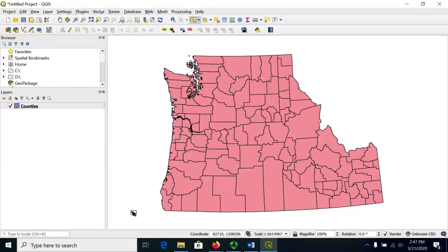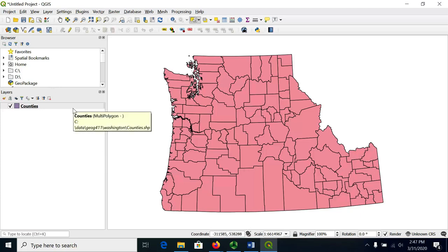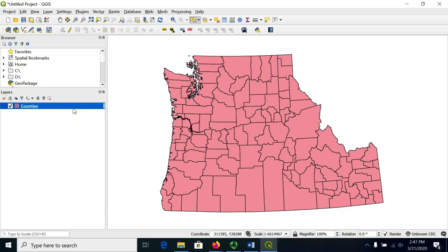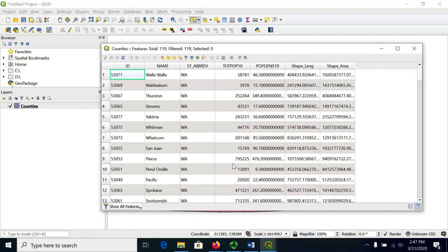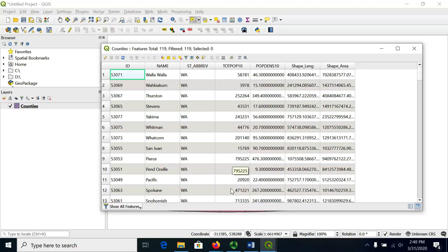In this video, I'm going to demonstrate how to summarize data in a field in QGIS so that we can see statistics about the data. I'm going to use a county dataset from Washington, Oregon, and Idaho. I'll just open this attribute table so you can see what attributes there are. We're going to be focusing on the totepop10 field, which has the total population of each county as of 2010.